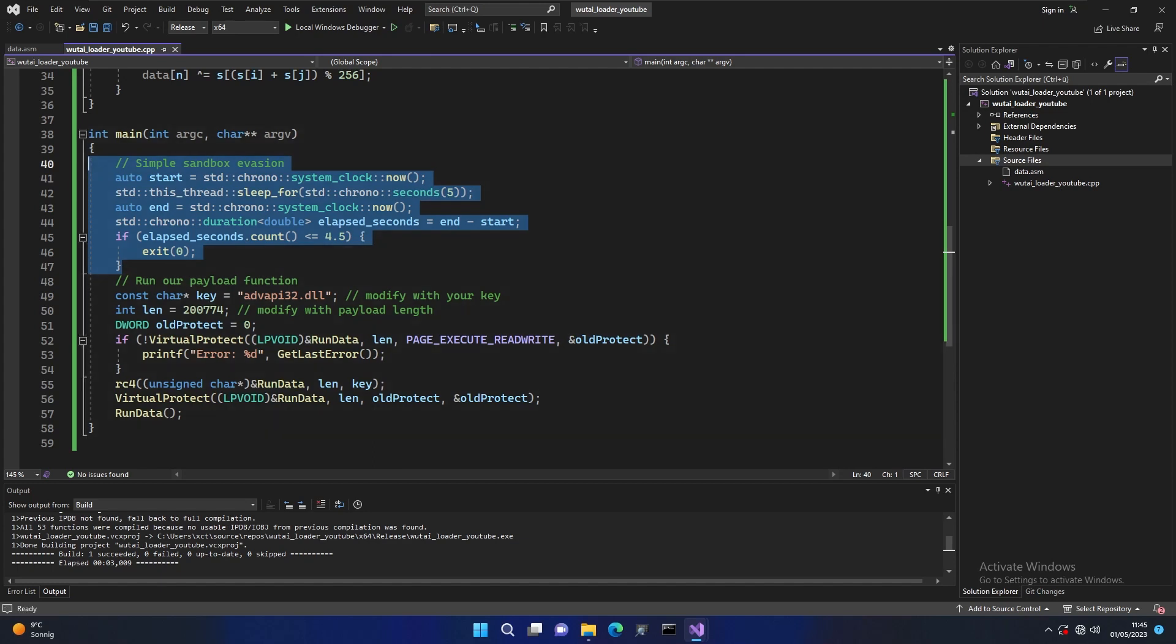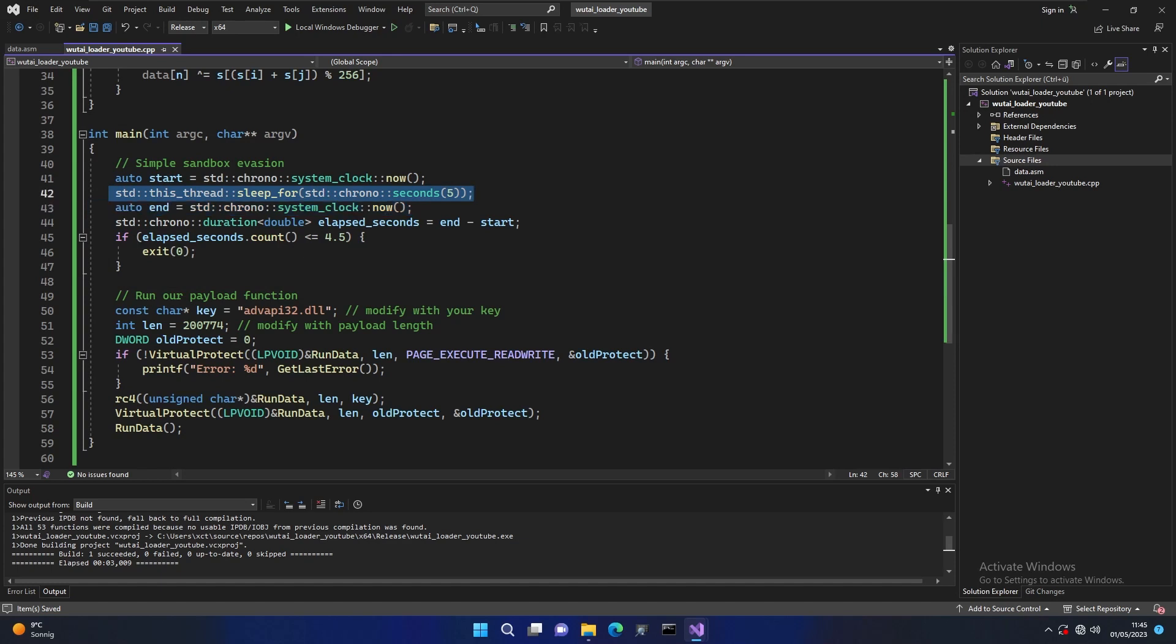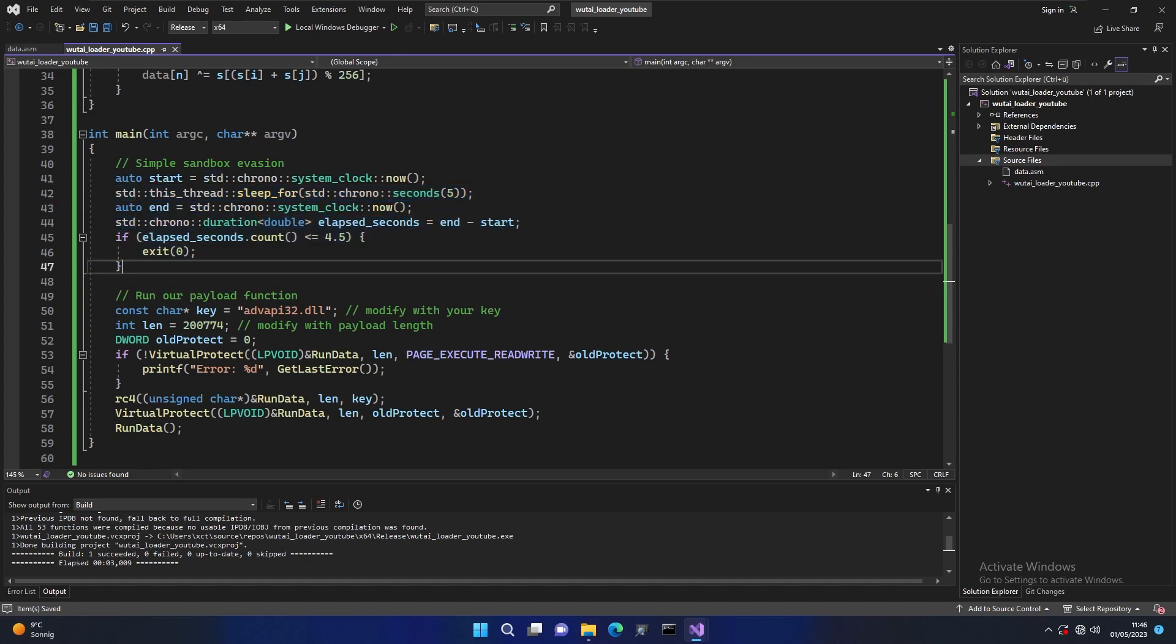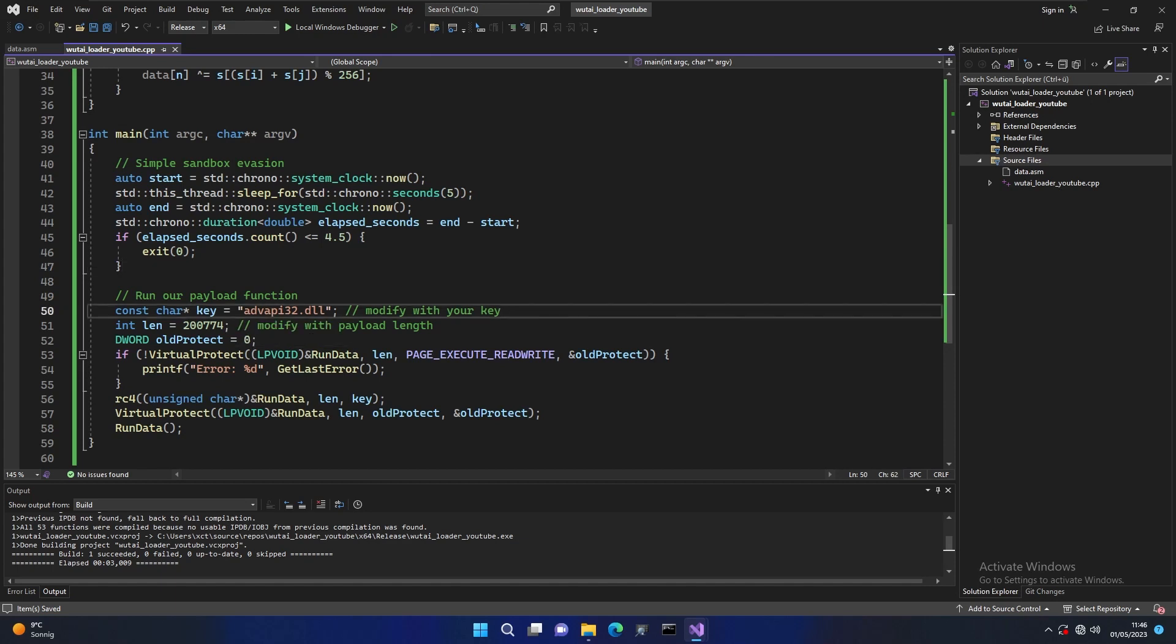We had this already in the Shinra loader. For the basic principle how this works is it's just sleeping for five seconds and then looking if really five seconds or close to it have passed because AV will maybe run this in a sandbox and they don't want to wait so they just fast forward for the sleep function. If it runs in a sandbox we'll just exit. After this evasion thing we're just defining the key. You could also do it like as an argument but I'm just putting it in the binary for now and then we have to give it the payload length.